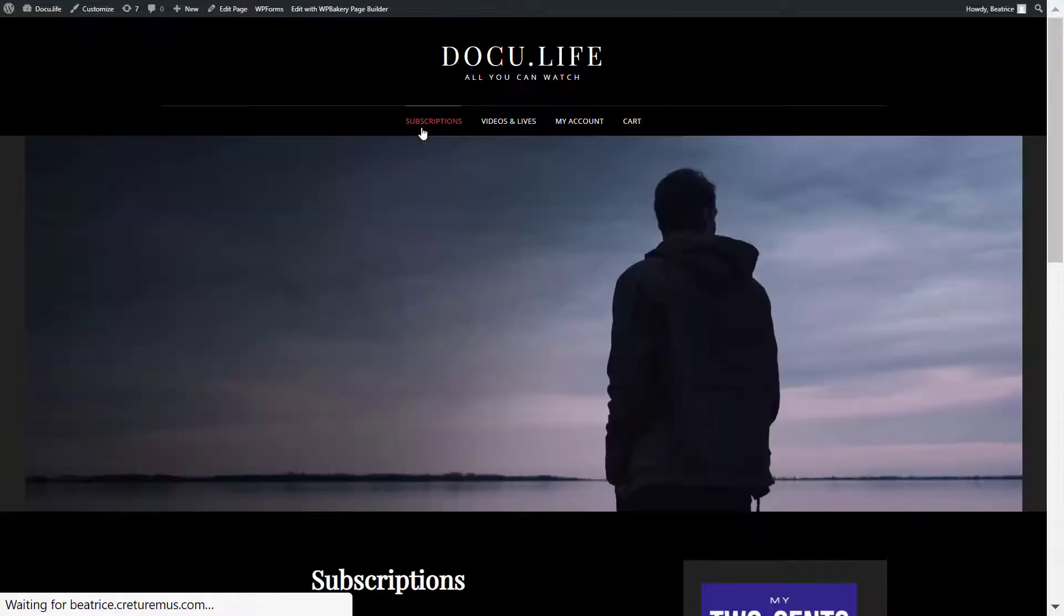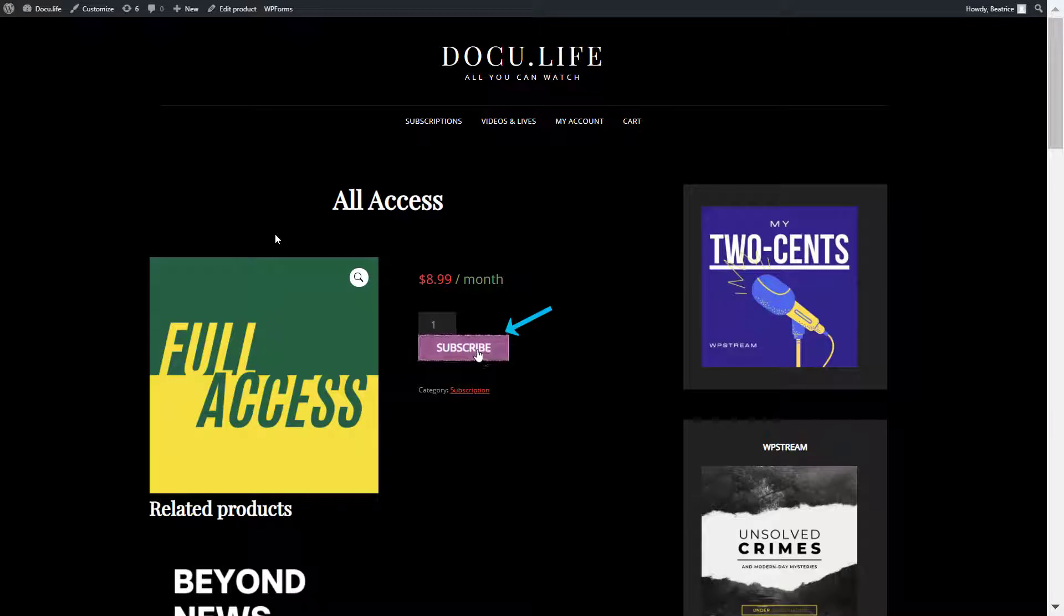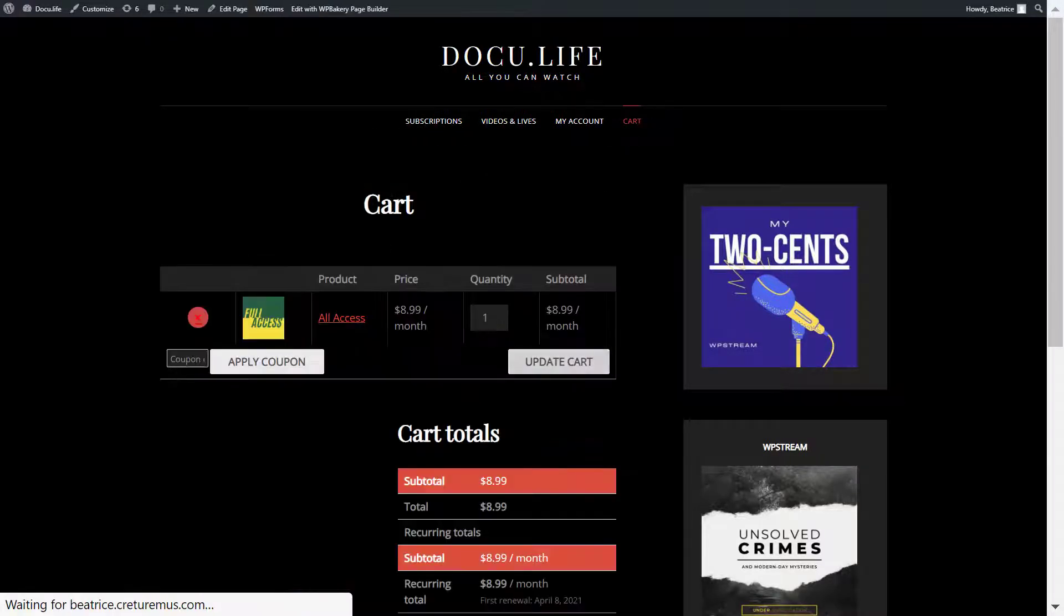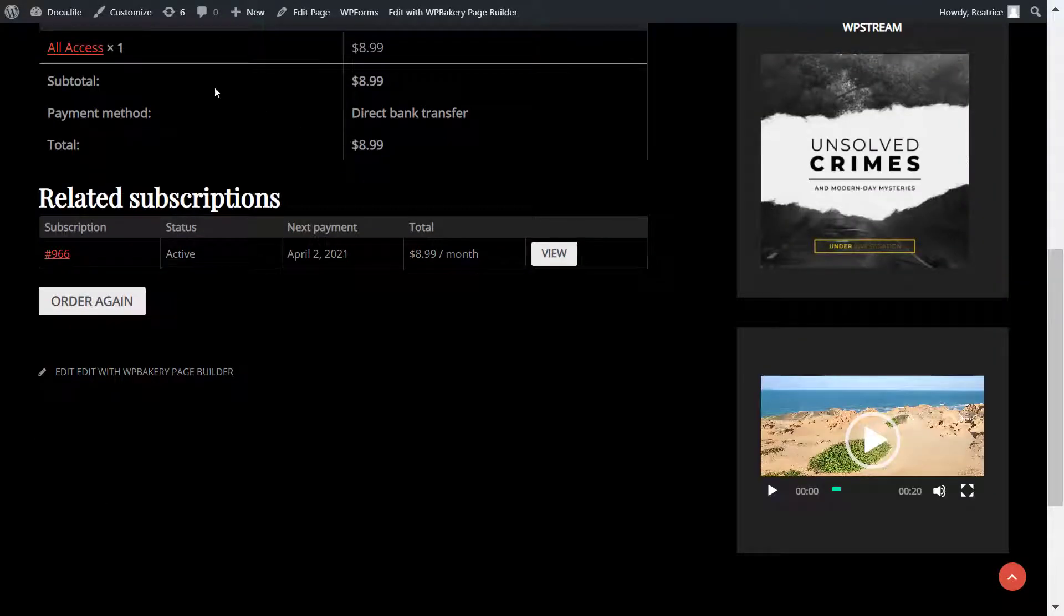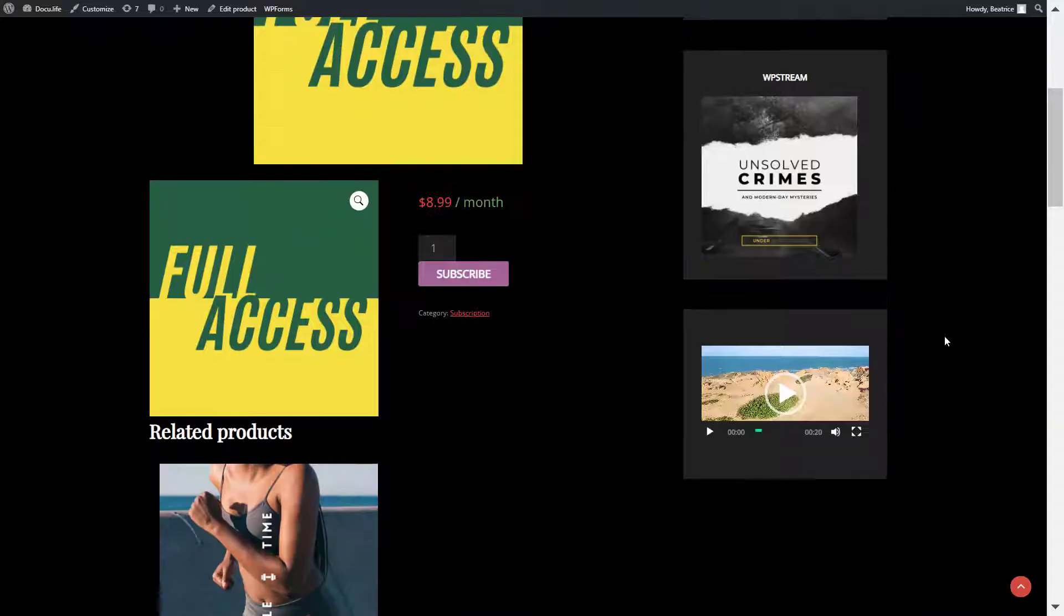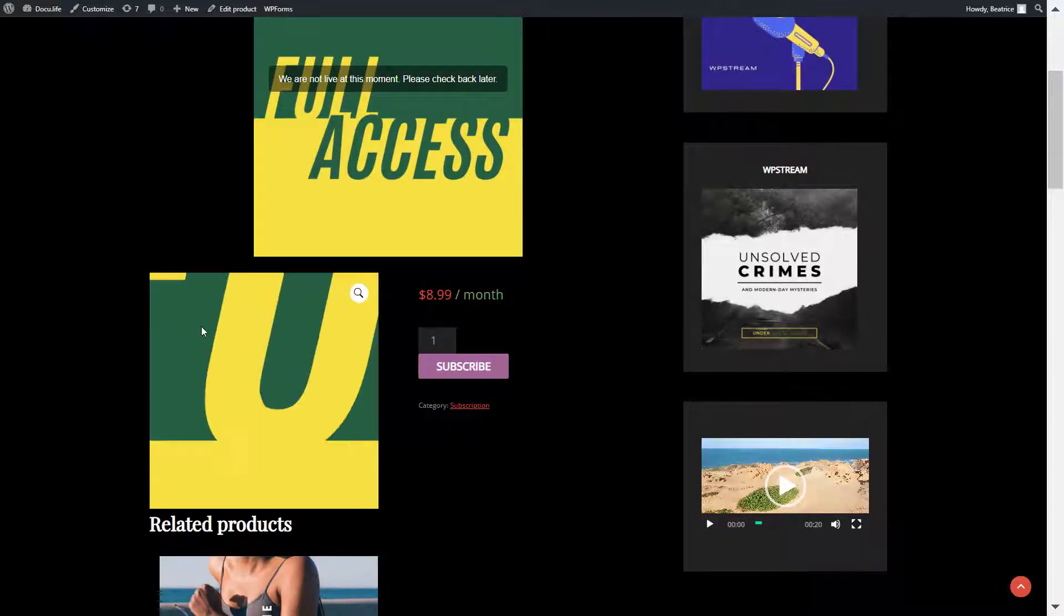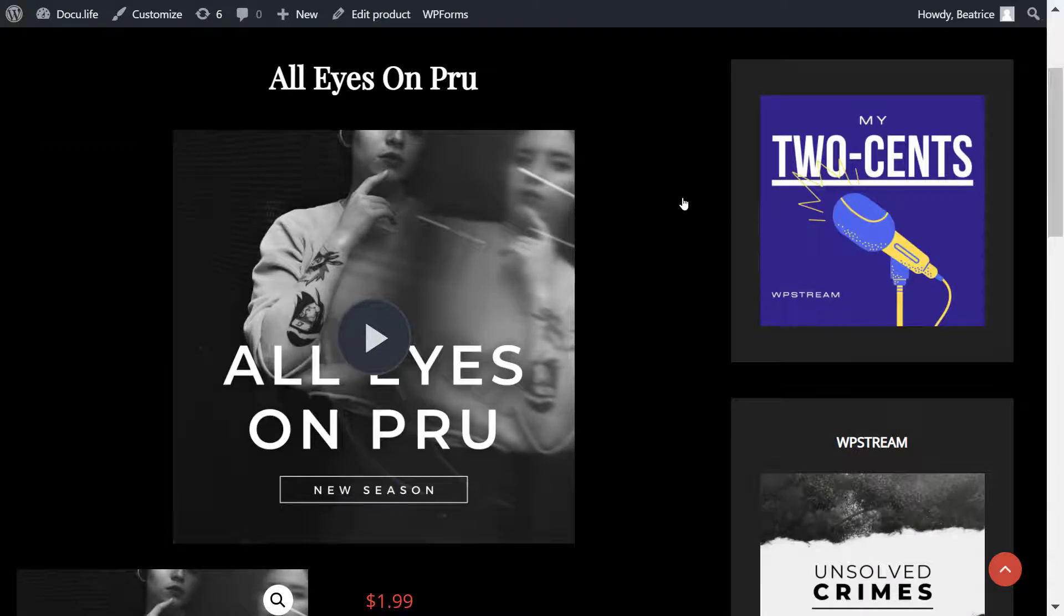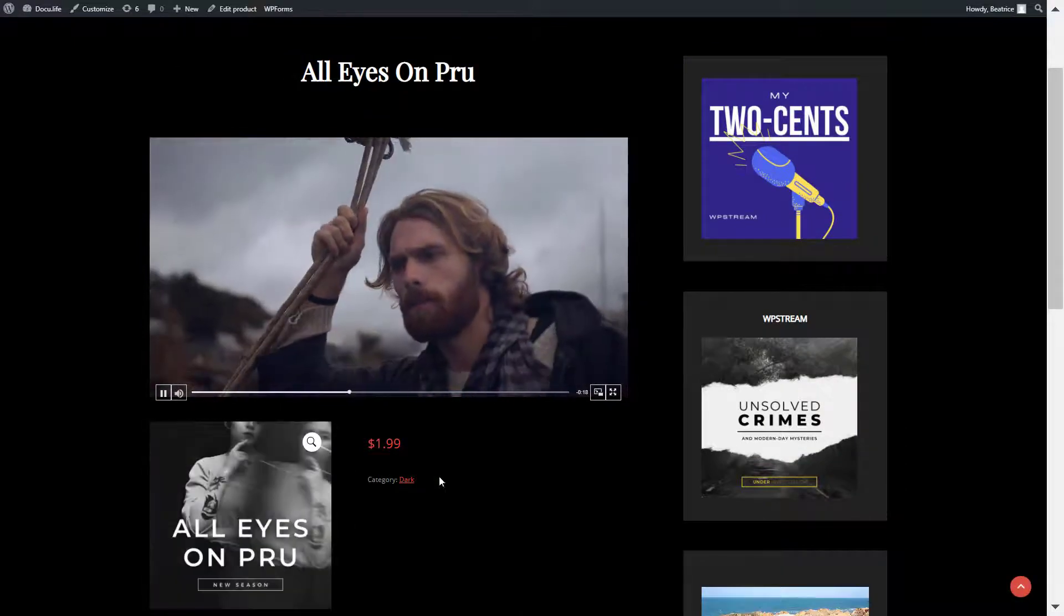So let's just go back to subscriptions and subscribe to all access. You will purchase this plan. And once you have purchased it, this is how it should look like. If we click on all access, this is how it will appear. Now, if we go back to videos and lives and click on the video that we created, as you can see, you now have access to it simply because you have purchased the all access subscription plan.